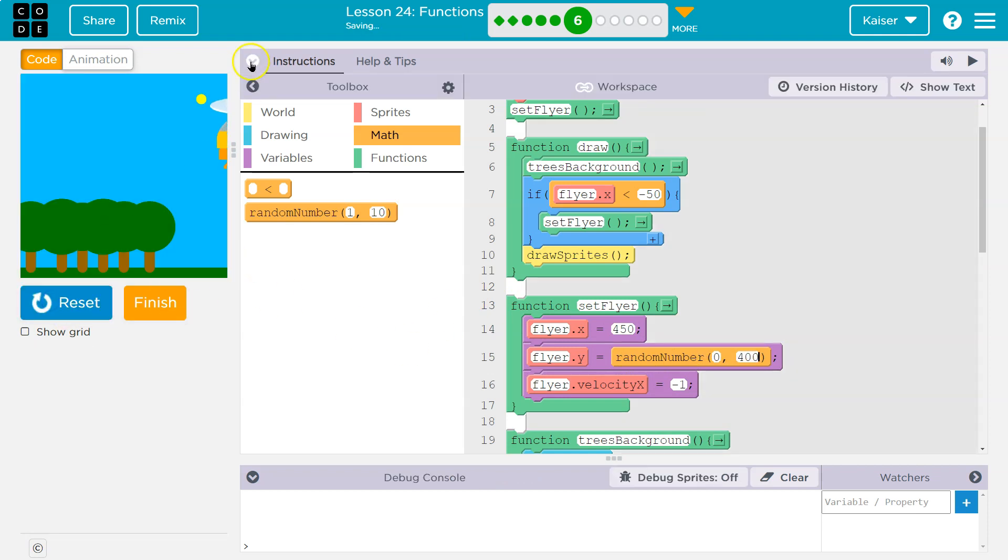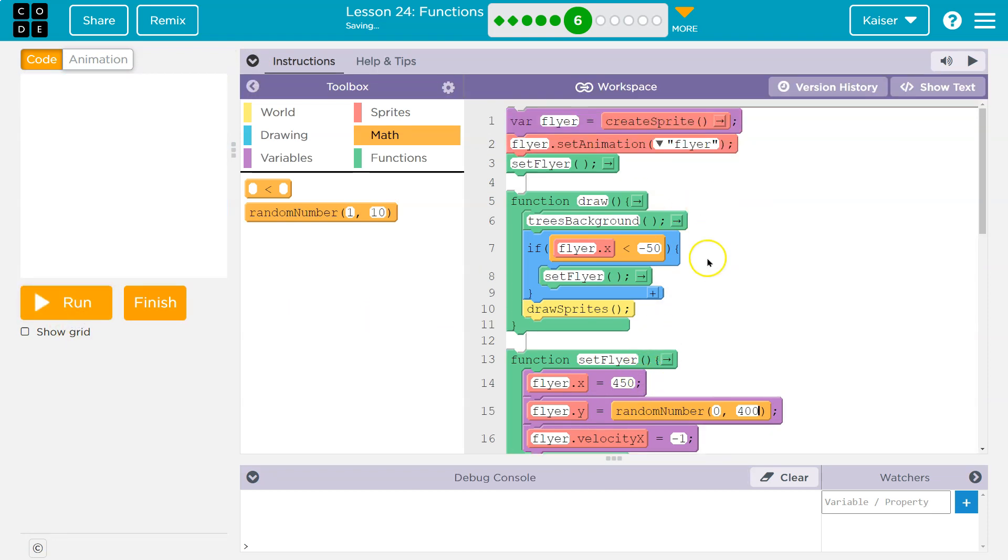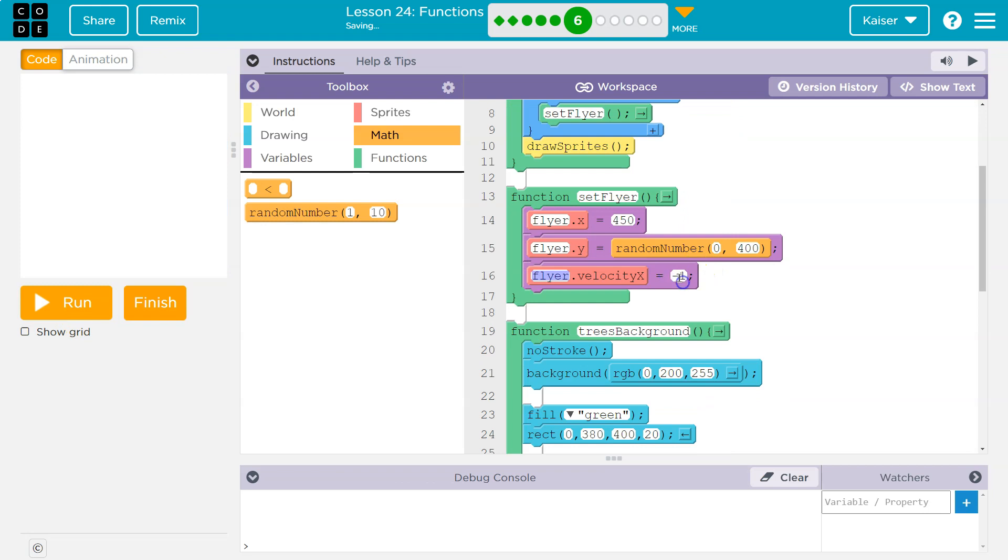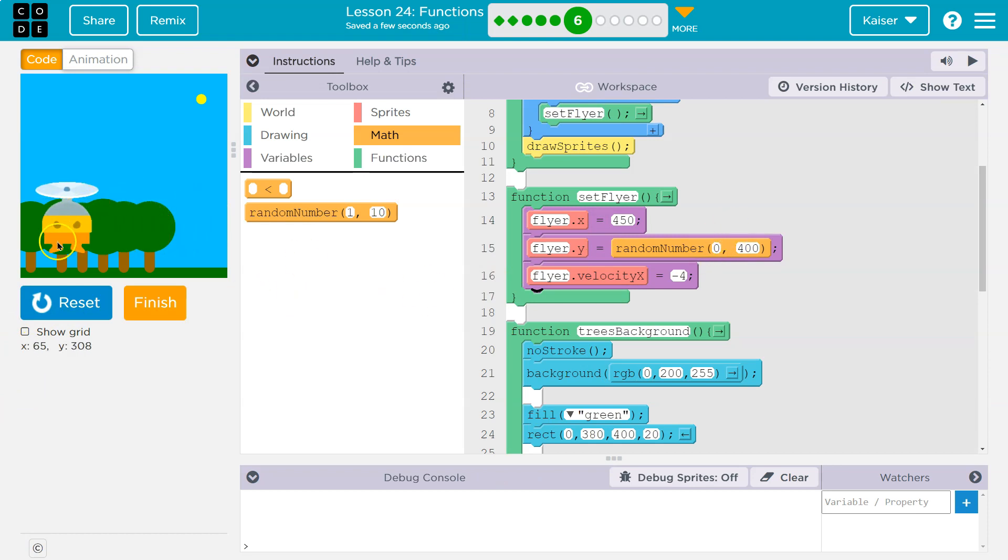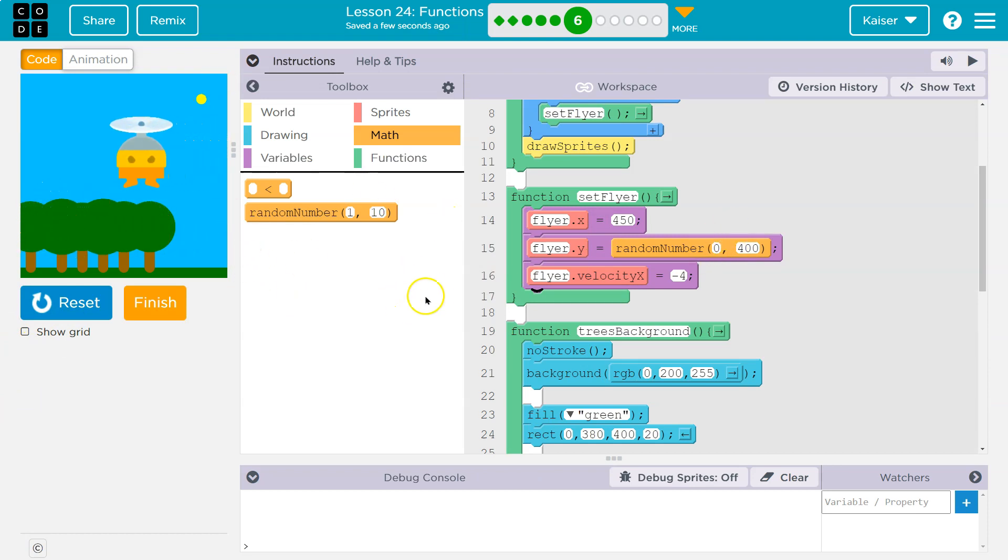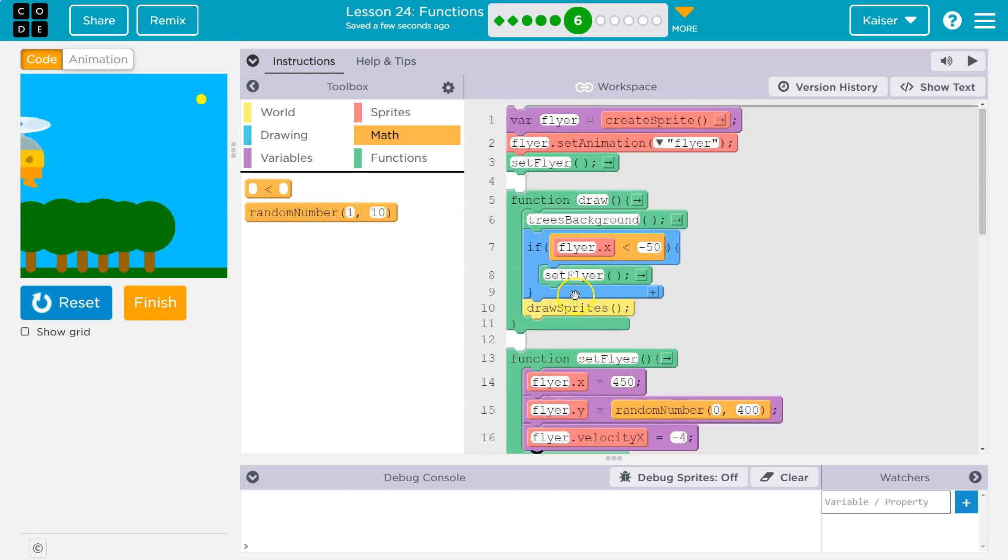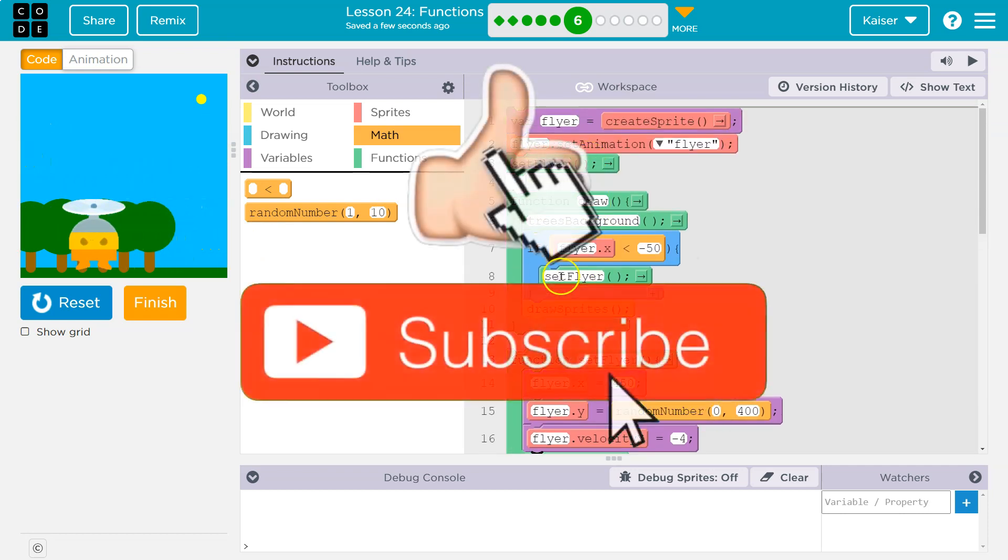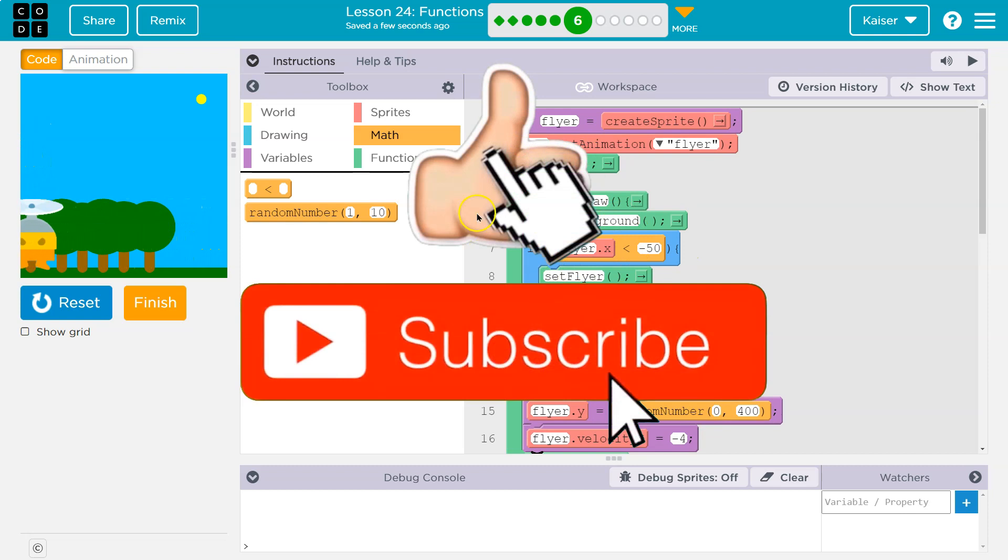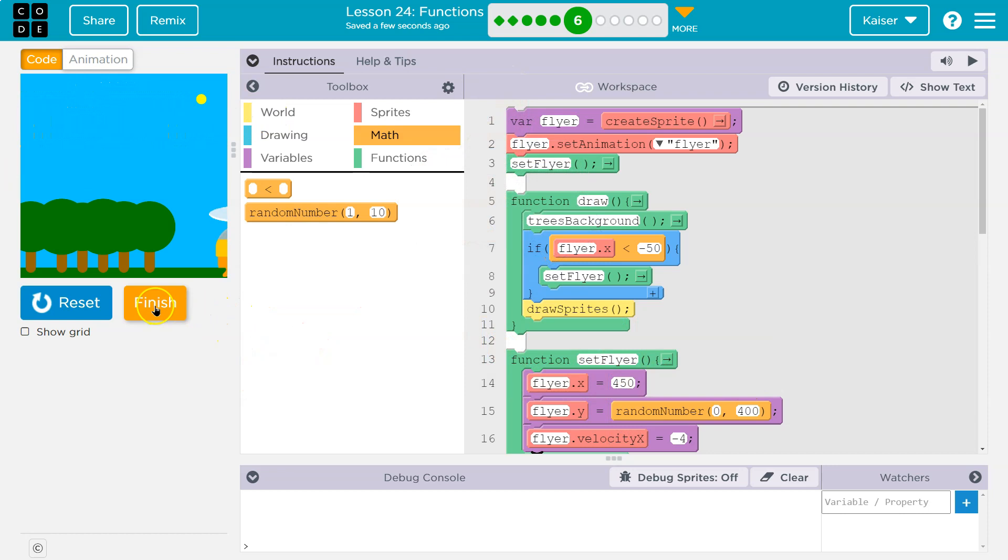And let's hit run. This is going to drive me nuts how slow it is. Let's speed that guy up just for this demo. I don't know if they even want you to do this, but I'm doing it. And so notice, even when I hit run, it starts at a random location. So now it's way down here, way up here. And every time setFlyer's asked to run, right when we start, it will randomize the Y location, and then each time it gets past negative 50 and respawns. Pretty cool. Onward.